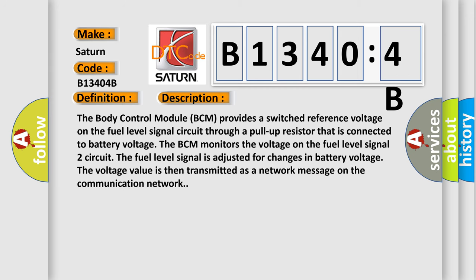The body control module BCM provides a switched reference voltage on the fuel level signal circuit through a pull-up resistor that is connected to battery voltage.